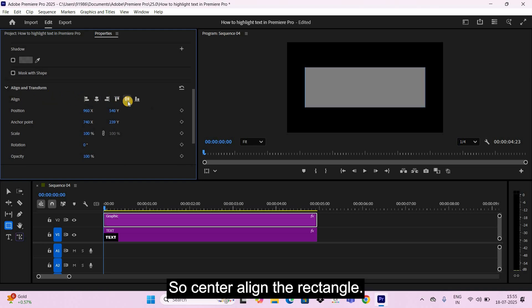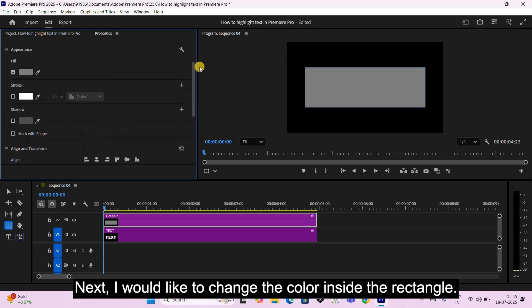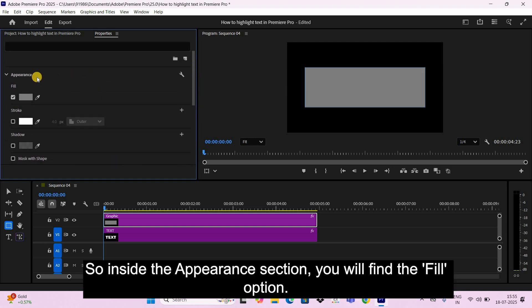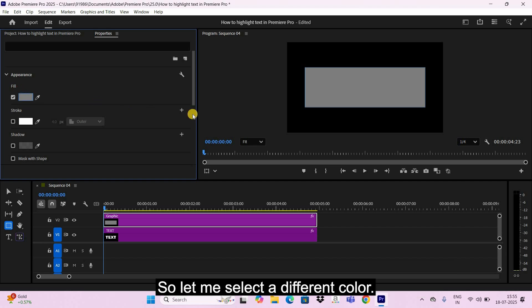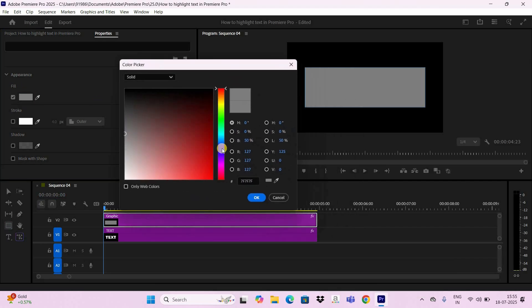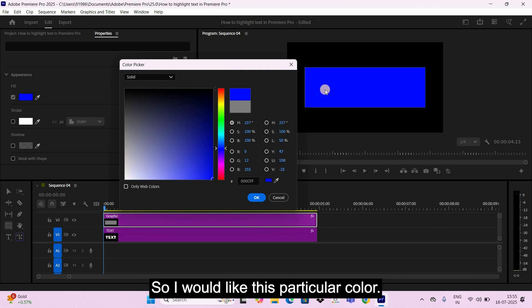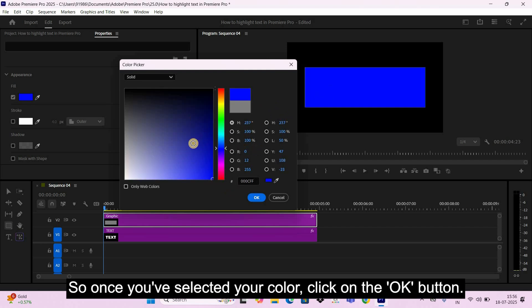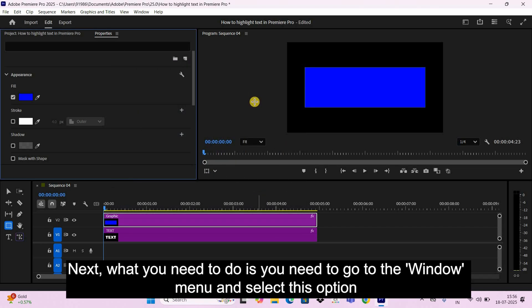Next, I would like to change the color inside the rectangle. So inside the Appearance section, you will find the Fill option. Let me select a different color. I would like this particular color. So once you've selected your color, click on the OK button.